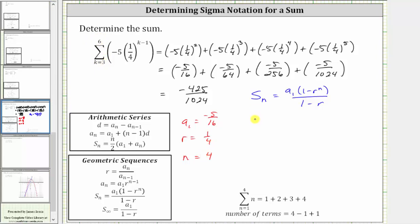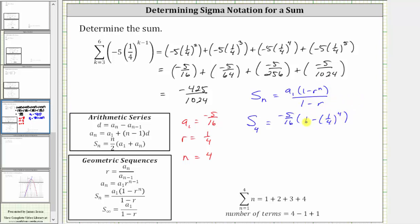So the sum of the first four terms is equal to a-sub-one, which is negative five-sixteenths, times the quantity one minus r raised to the power of n, which is one-fourth raised to the fourth power, all divided by one minus r, which is one minus one-fourth.